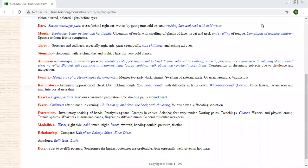You can see that I am giving some more information regarding this remedy, the Magnesia Phosphorica. So this medicine is also used in so many places.